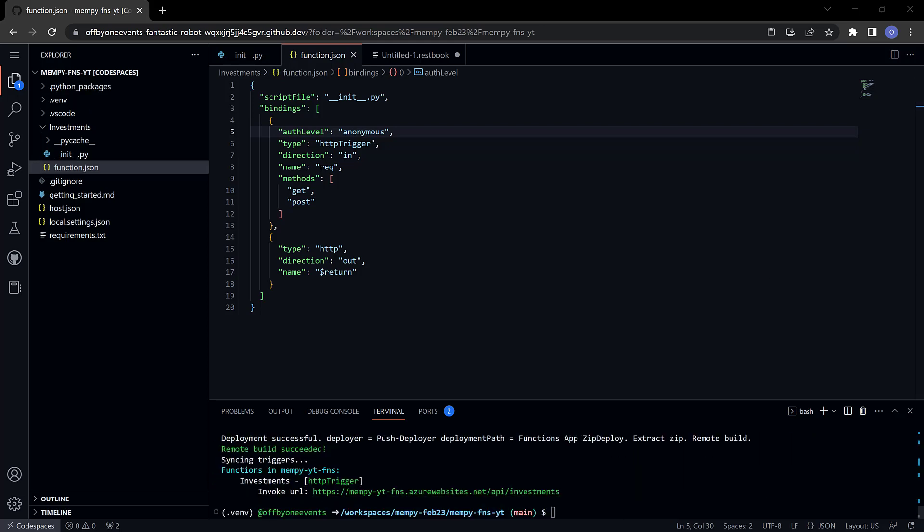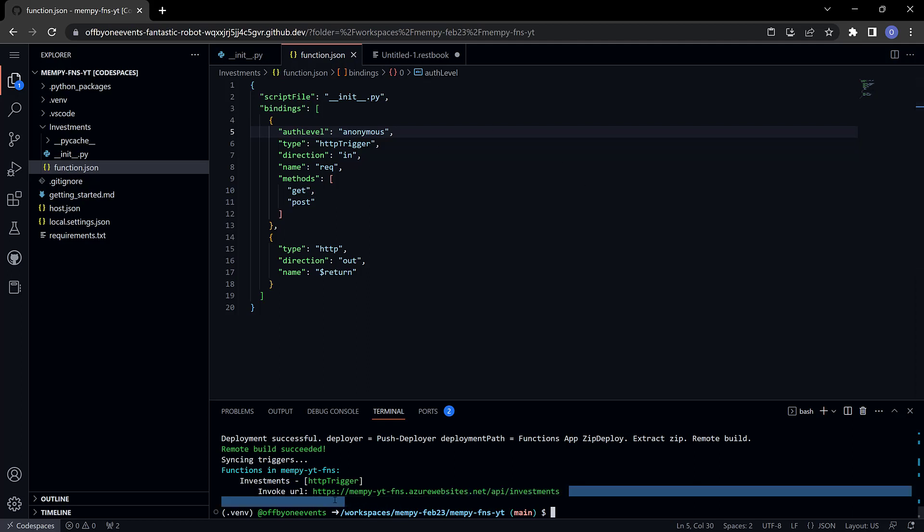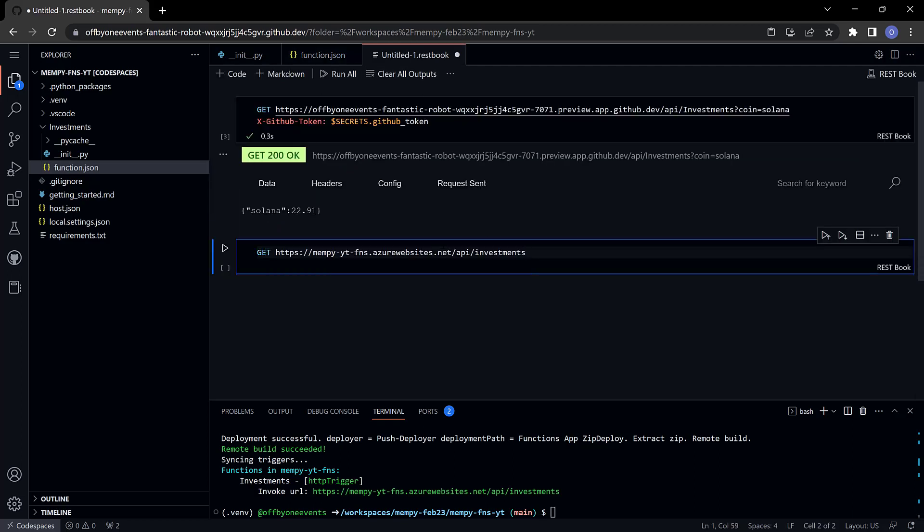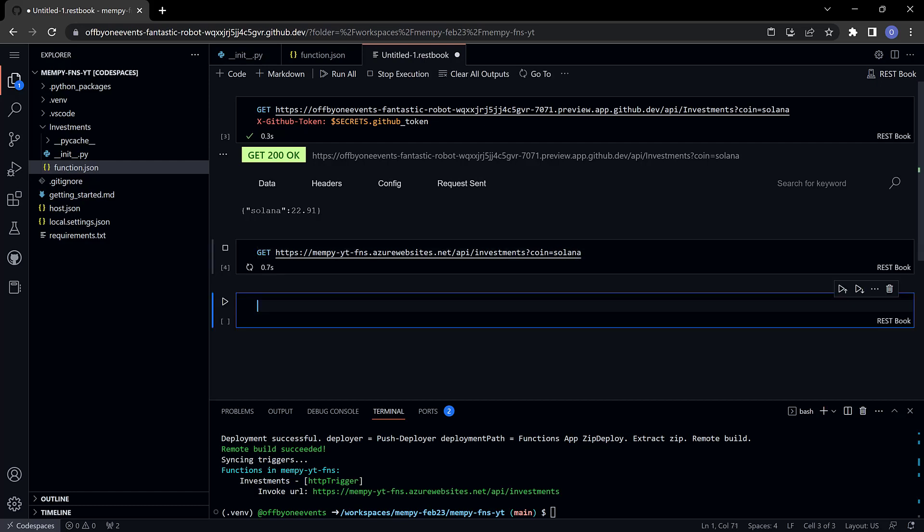You see here the remote build succeeded and the URL to invoke this HTTP trigger is right here. So what I'll do is I'll copy this and then I'll go over to rest book.